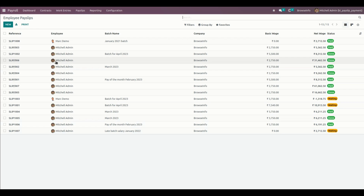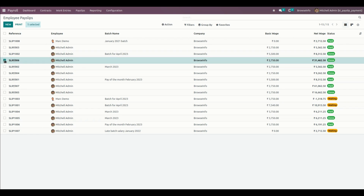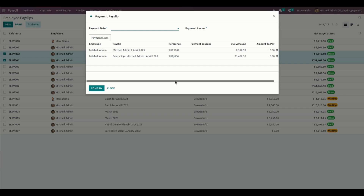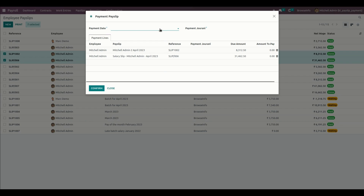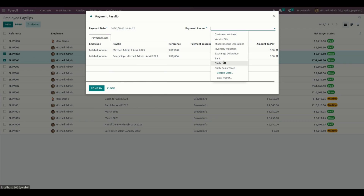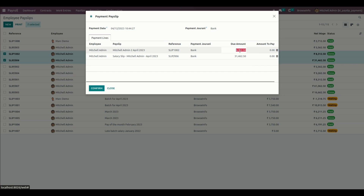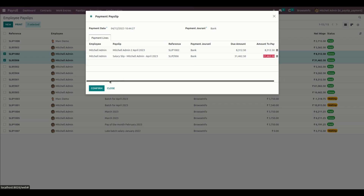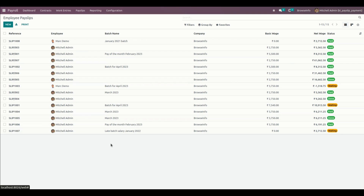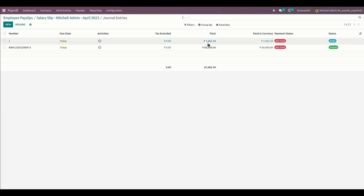Now let's go into the employee payslip list view. The user can select multiple payslips that are in the Done state to complete their payment. Let me select these two payslips from the list view, and from the Action menu we can see the Payment option. Once we click on that, it will show all the payments to be made in the wizard — the payslips are automatically populated in the payment lines. The user needs to select a payment date and a journal, then enter the amounts to be paid. I'm going to pay the full amount for these two employees and confirm.